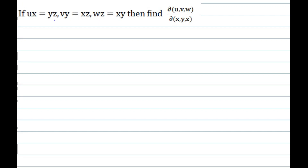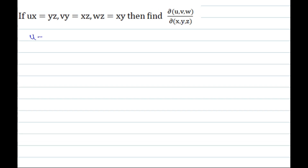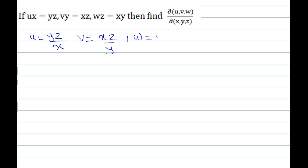From the relations ux = yz, vy = xz, and wz = xy, find u, v, w with respect to x, y, z. So u = yz/x, v = xz/y, and w = xy/z.